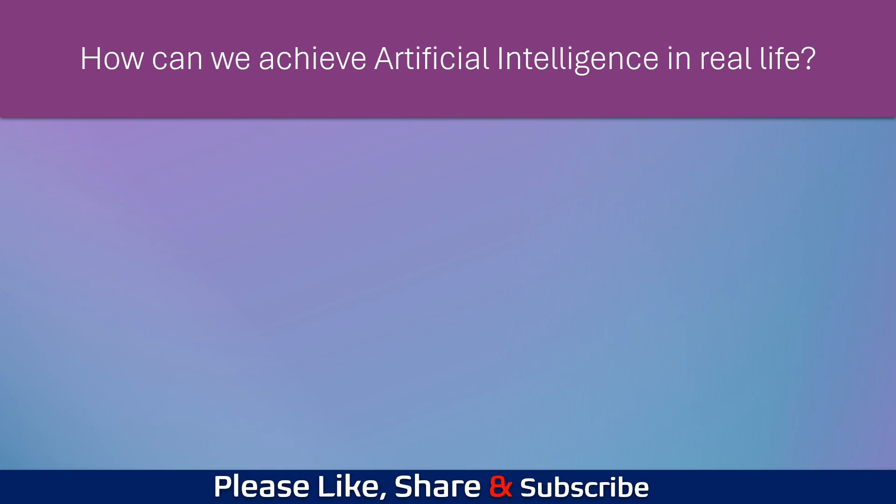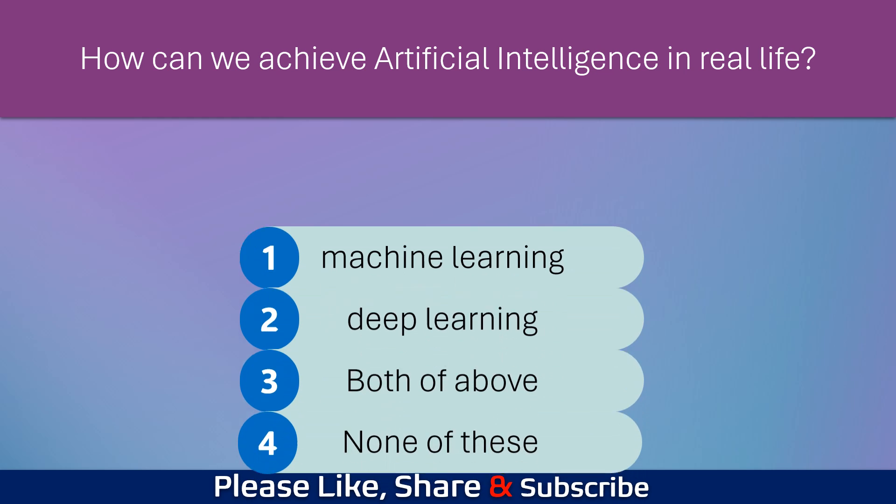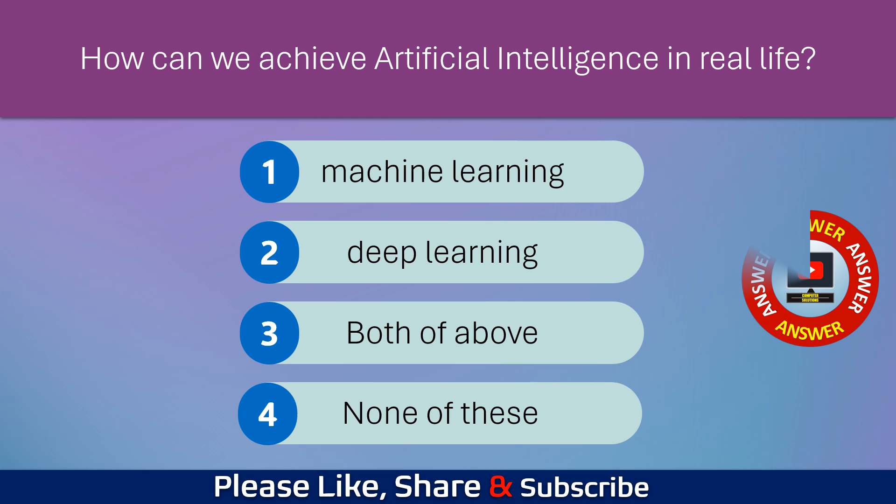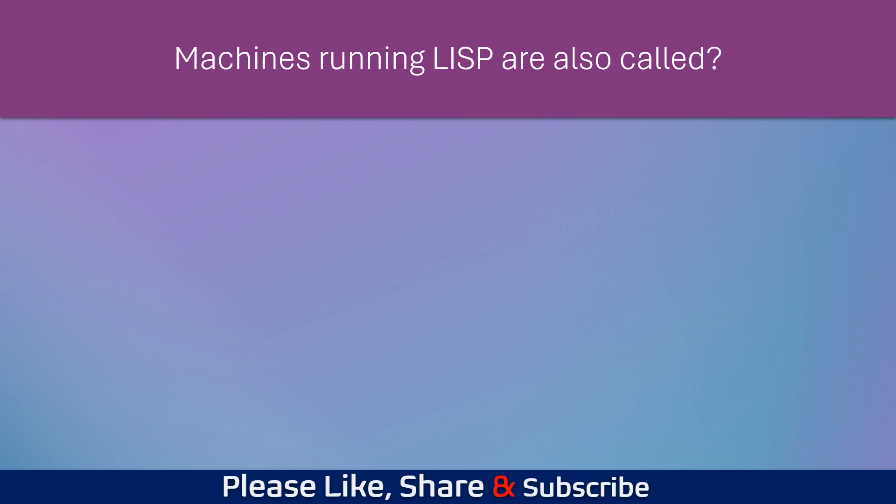How can we achieve artificial intelligence in real life? Machines running Lisp are also called?